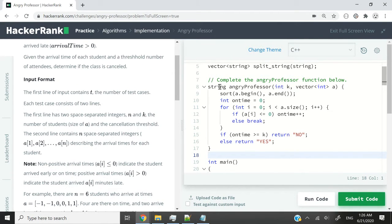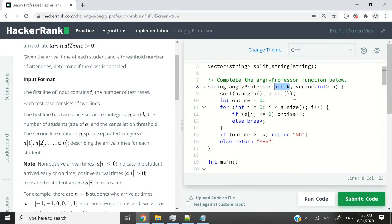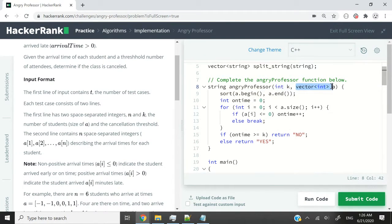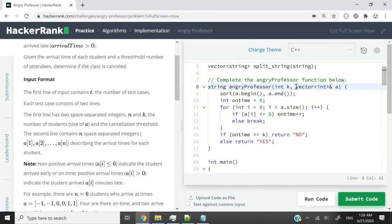The logic is what I have here on the right side of my screen. You can see that I have this function. It returns a string. It's called angryprofessor. It takes in k, which is the threshold as an integer. It also takes in a vector of integers called a.